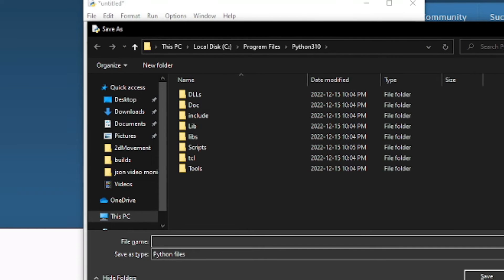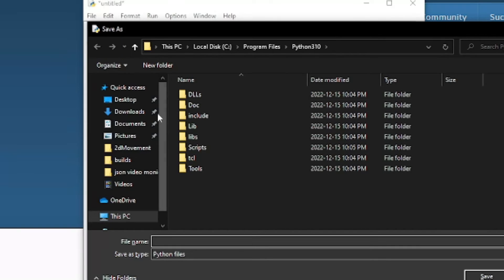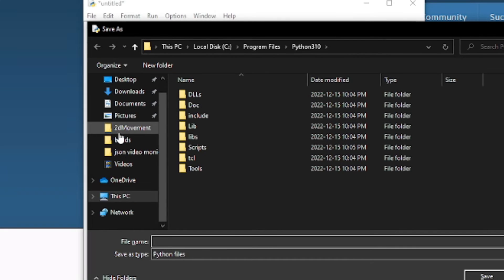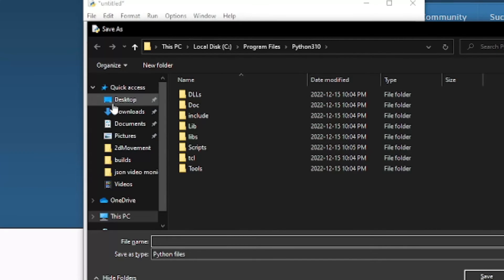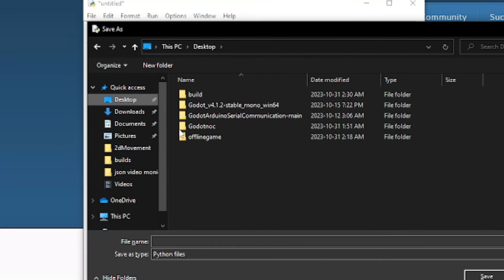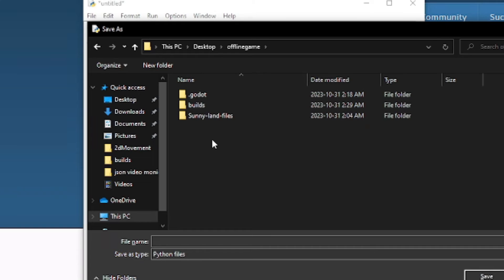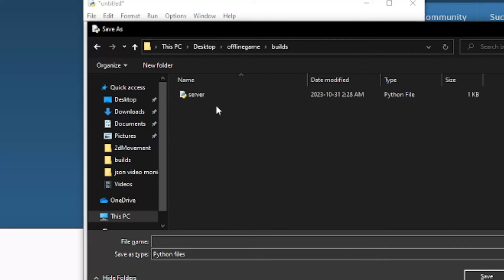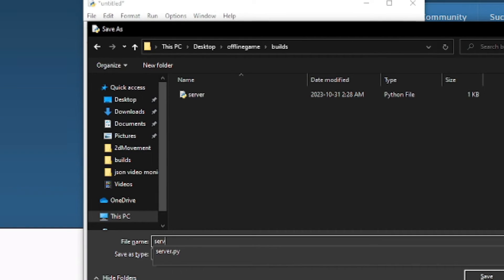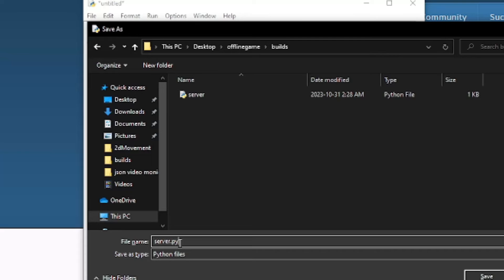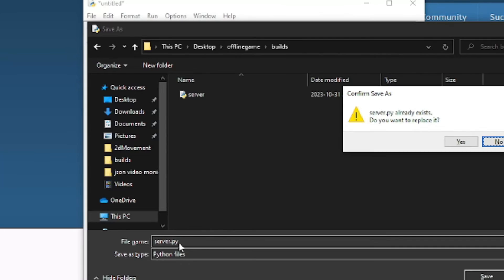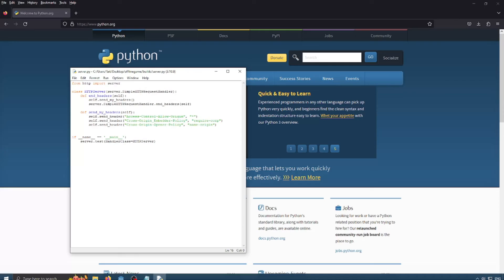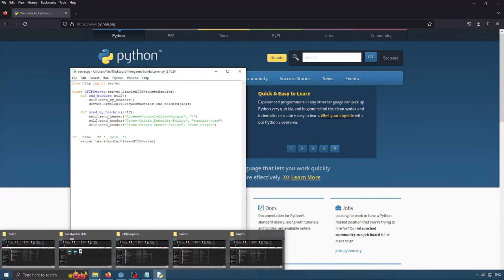So now that we've finished our program, we need to save it. So we need to navigate to our builds folder. So mine will be on desktop and offline game and in the builds folder. And I'm just going to call this server dot py. And I apparently have one already there. So we're just going to overwrite it. So now if we open up that folder again.